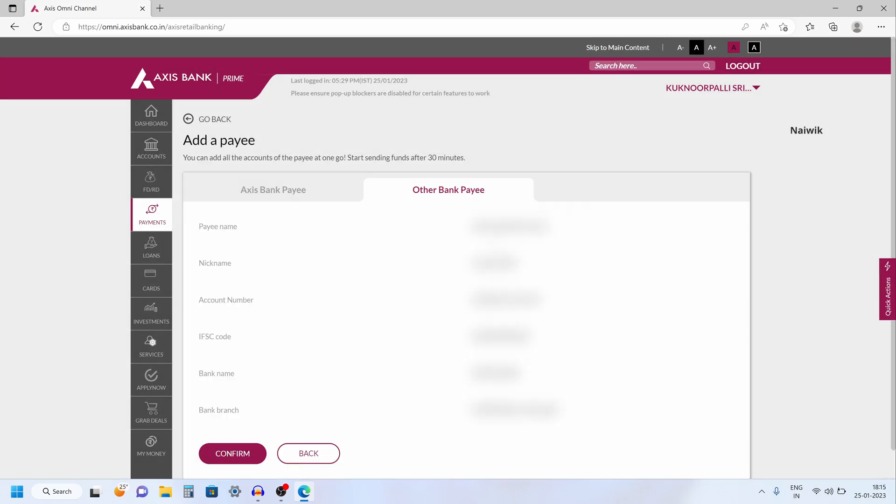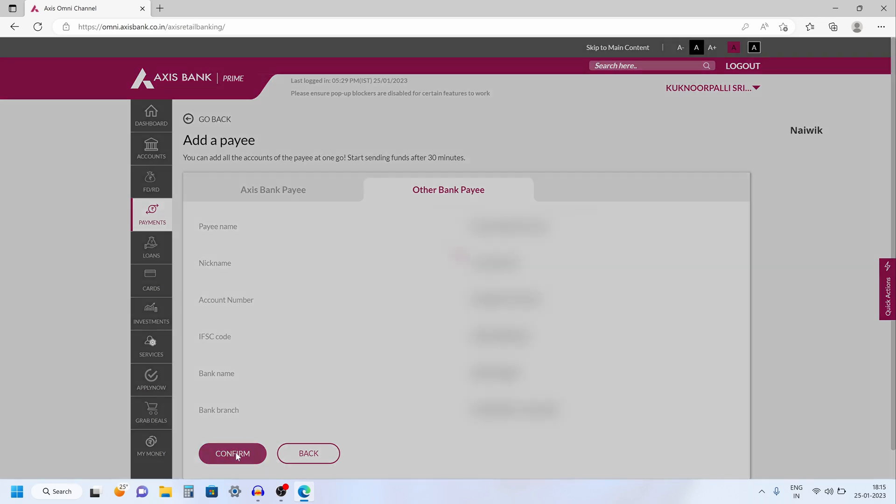Now you need to check the payee details before clicking on confirm, such as name, account number, IFSC code, branch name, and click on confirm.